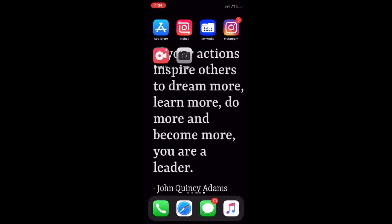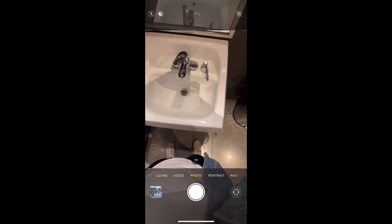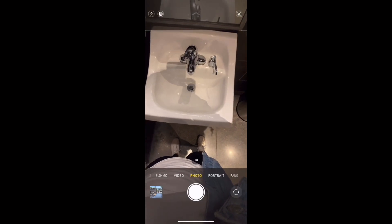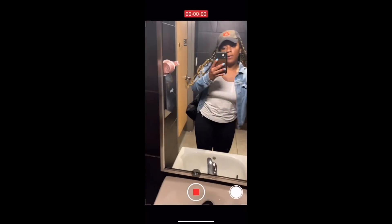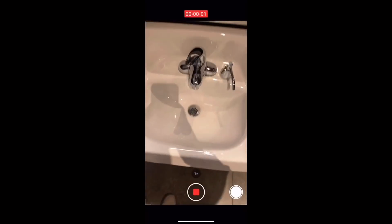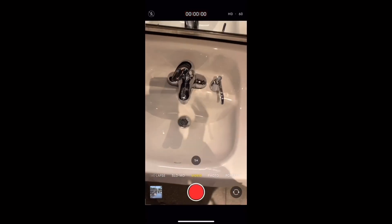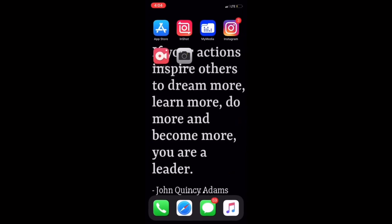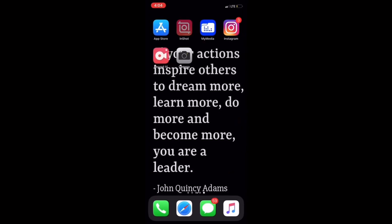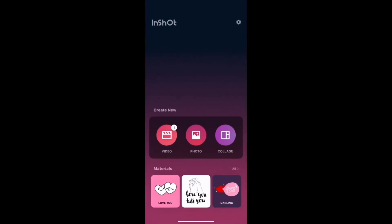First you're going to obviously need your camera roll. I'm in a bathroom like I said, so you're going to go to video and obviously record. After that you're going to exit out of that app and you're going to go to InShot — I need you to download this InShot app.